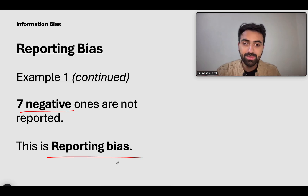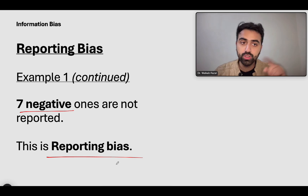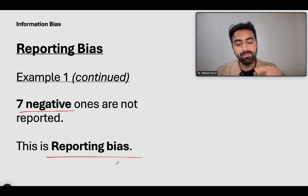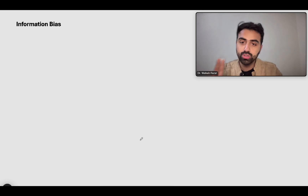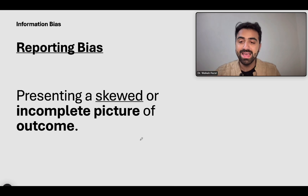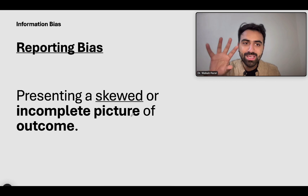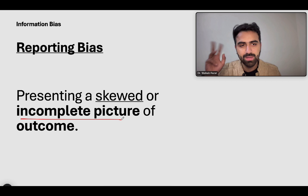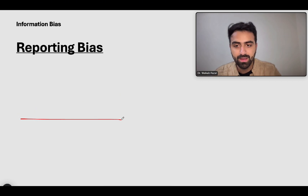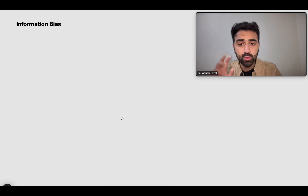Reporting bias has multiple subtypes, and the main one also called publication bias — so remember that term too, as exam questions might use publication bias instead of reporting bias. The definition: when you present a skewed or incomplete picture of the outcome because you have some sort of motivation in the background. Also remember: publication bias.